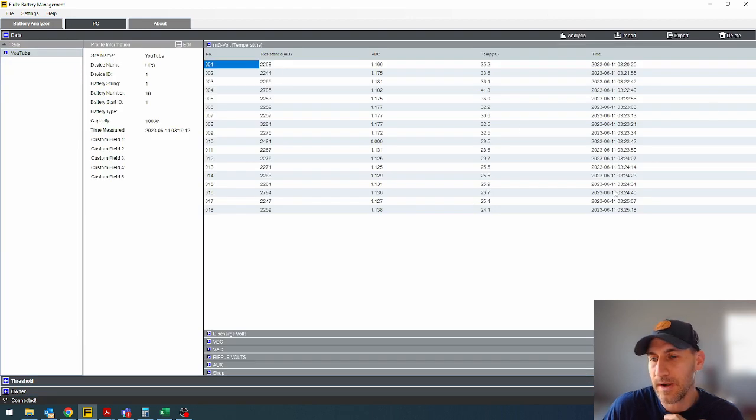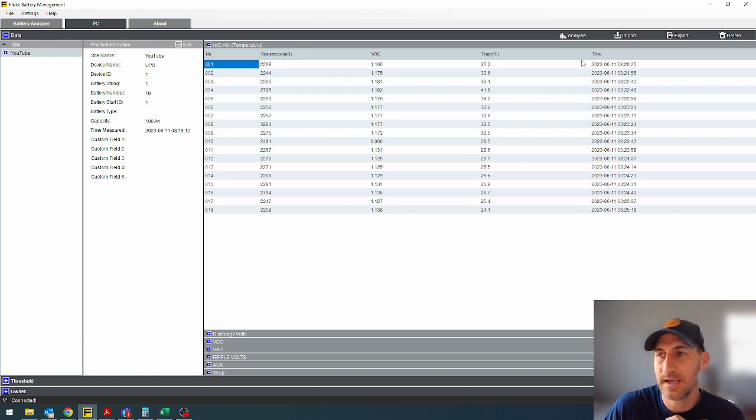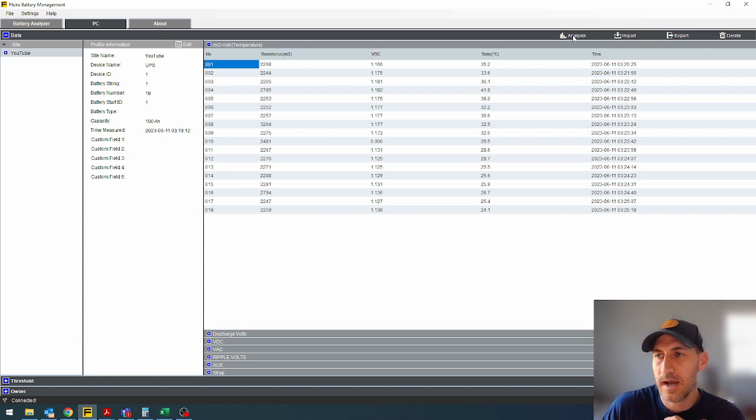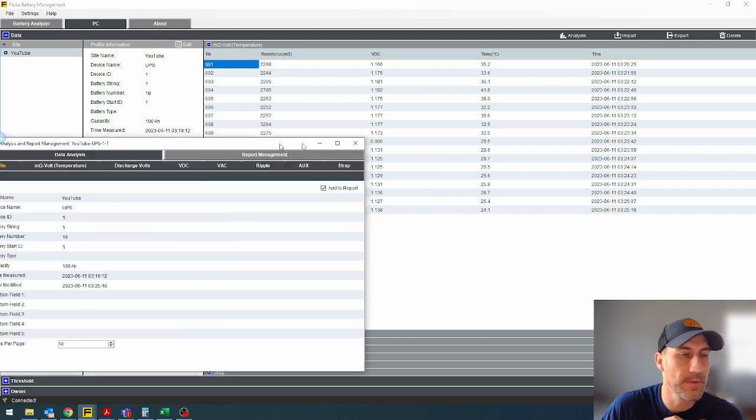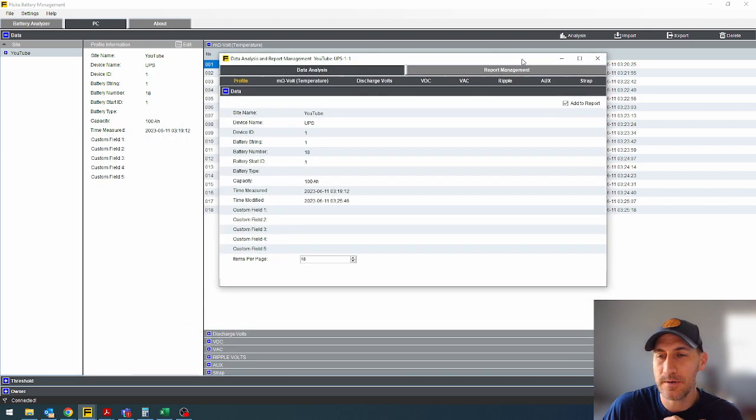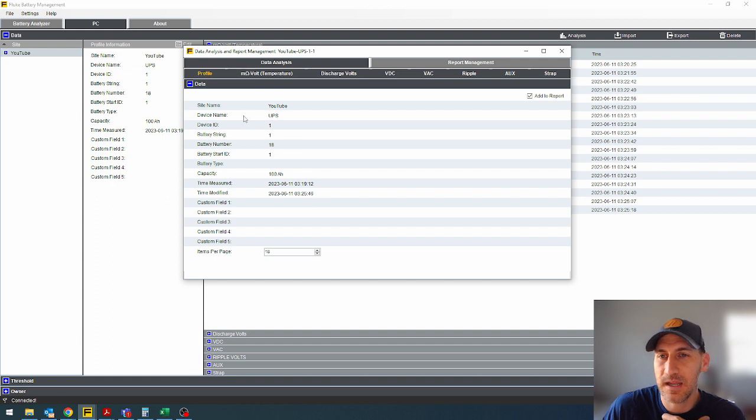So if we want to analyze the data other than just look at it, obviously you can save this and look at it, but let's say you're going to make a report. I would suggest click analyze. It's going to pop up a separate window.